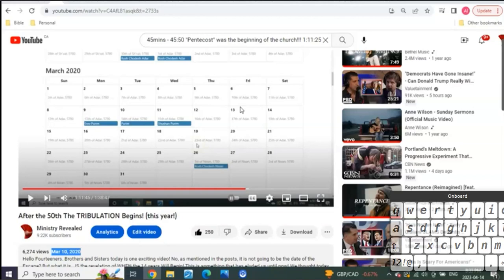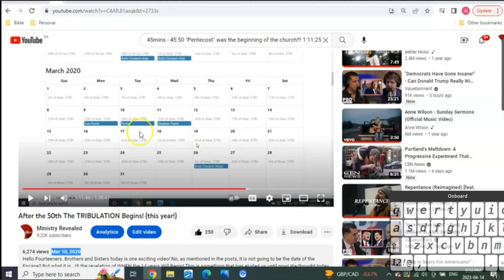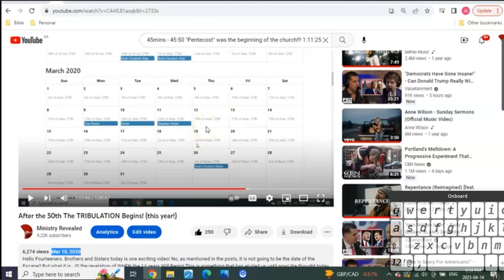In the video I said now we know where the Lord God is counting from. Do you understand why this was so important? Out of all the videos from the whole five and a half years of everything I was doing and all the revelations, the Holy Spirit came to confirm this one video.